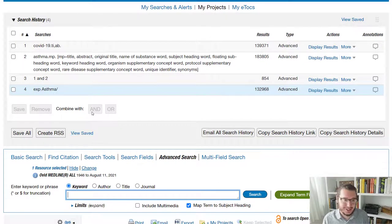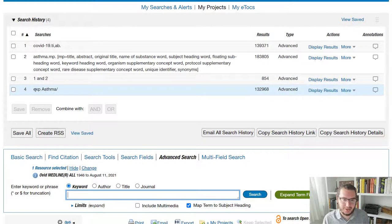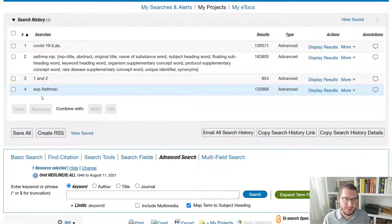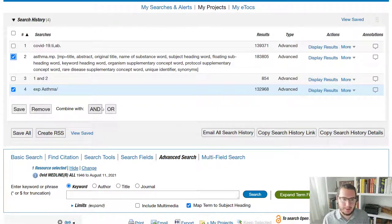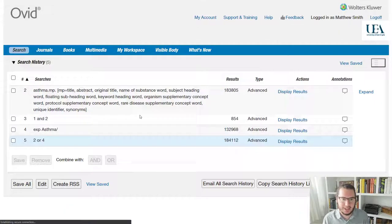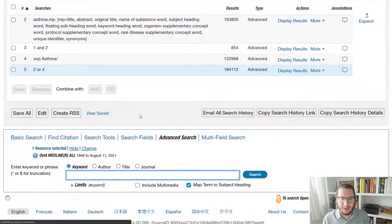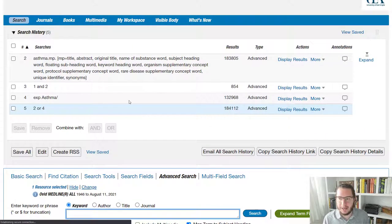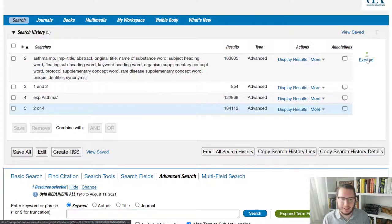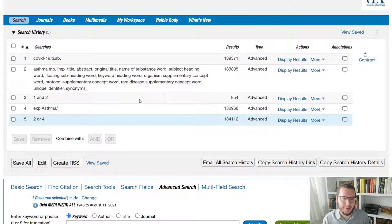And what I might choose to do is rather than just look for terms of papers rather that are tagged with asthma as a term, I might say, let's combine that with my existing asthma line. So we tick each, we say or, and we say any papers, expand that,